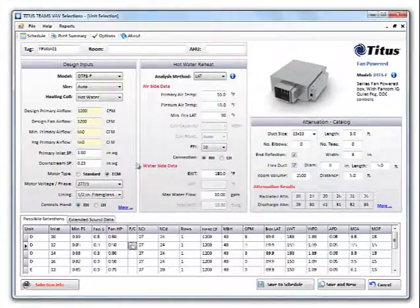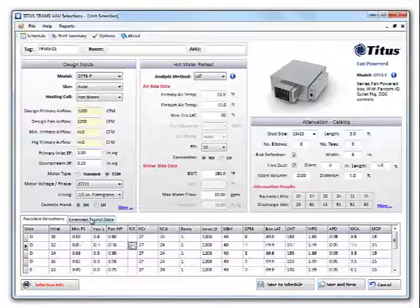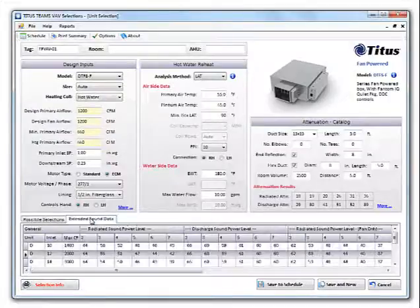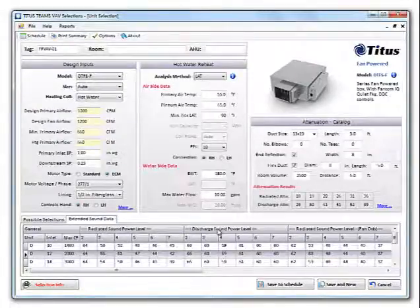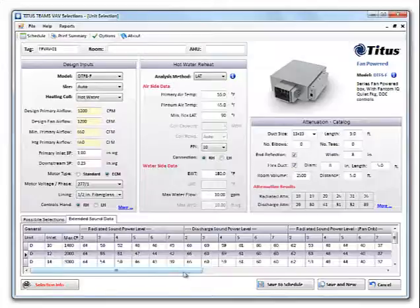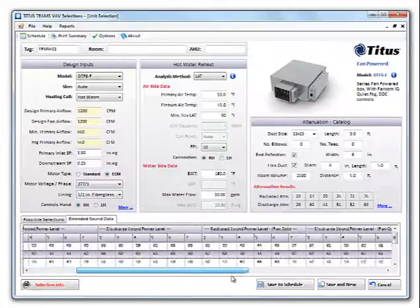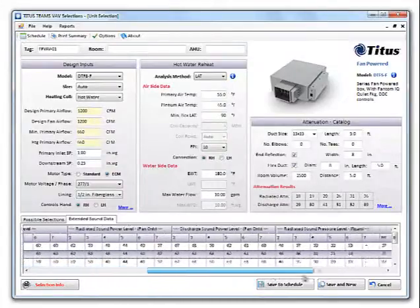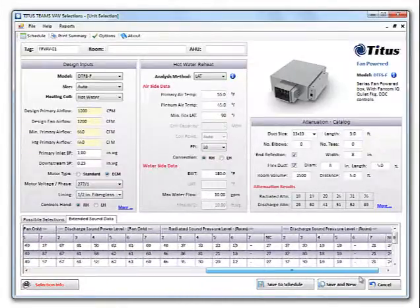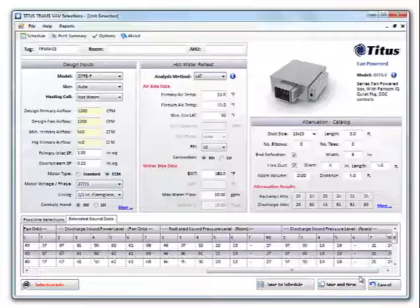The extended sound data tab shows you all the sound power for the radiated and discharge for fan, plus primary, plus fan only, as well as the room sound pressures based on your attenuation factors you accepted earlier.